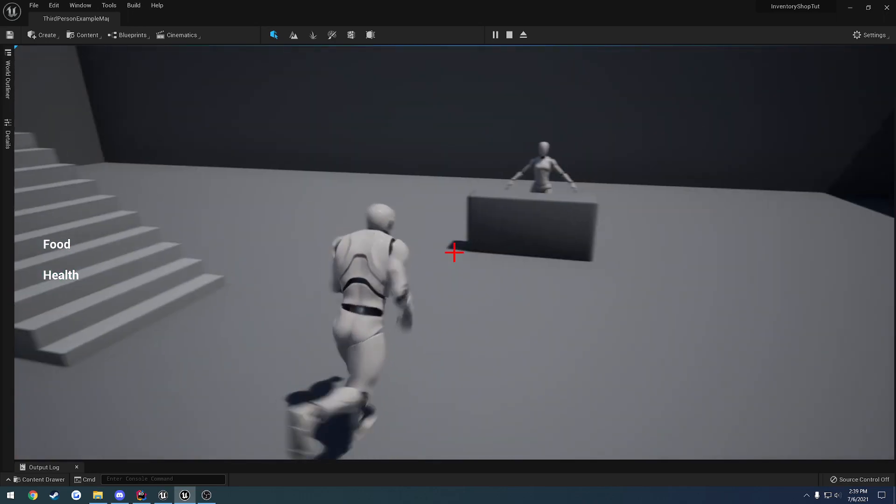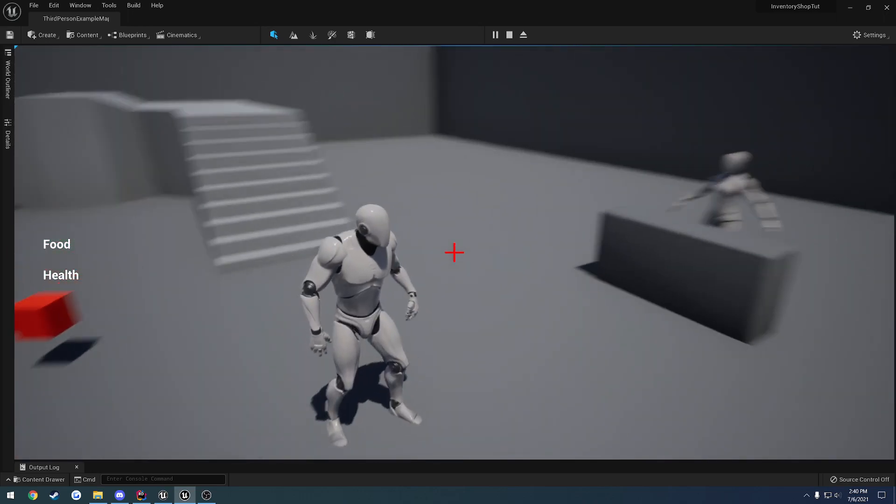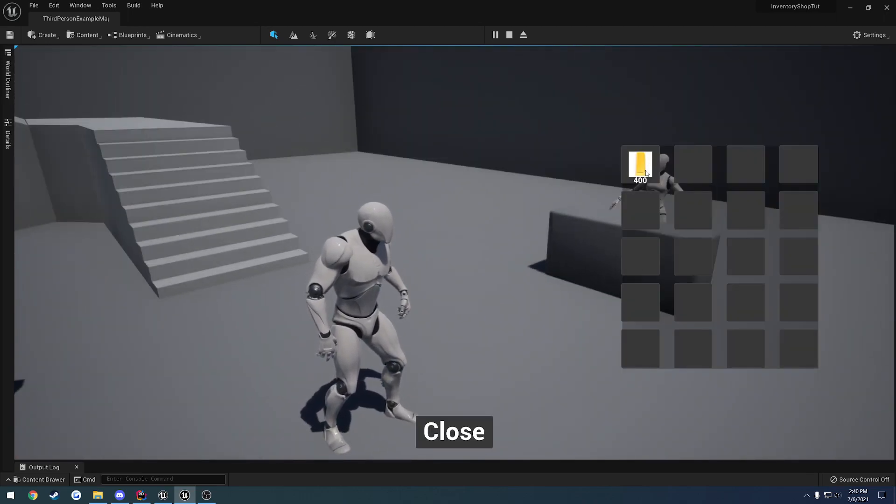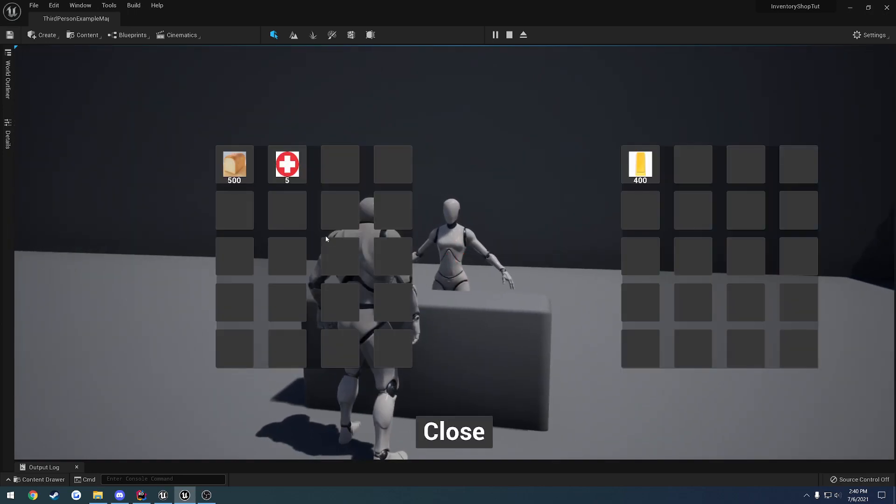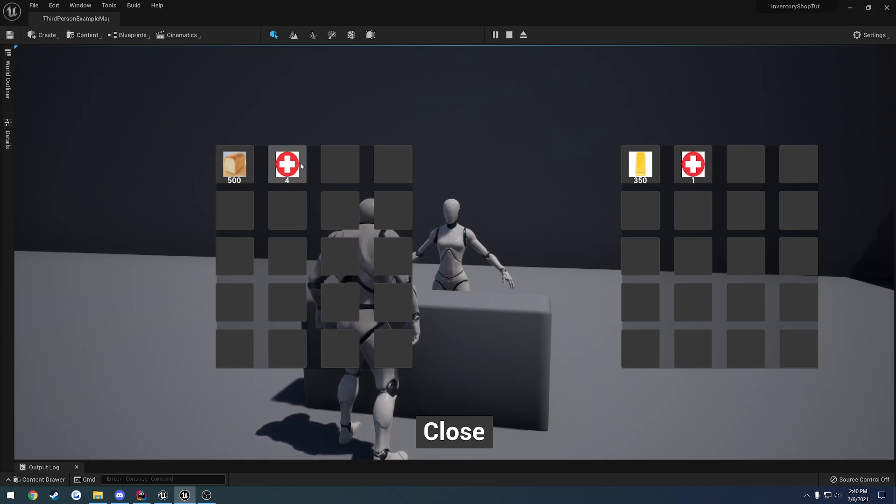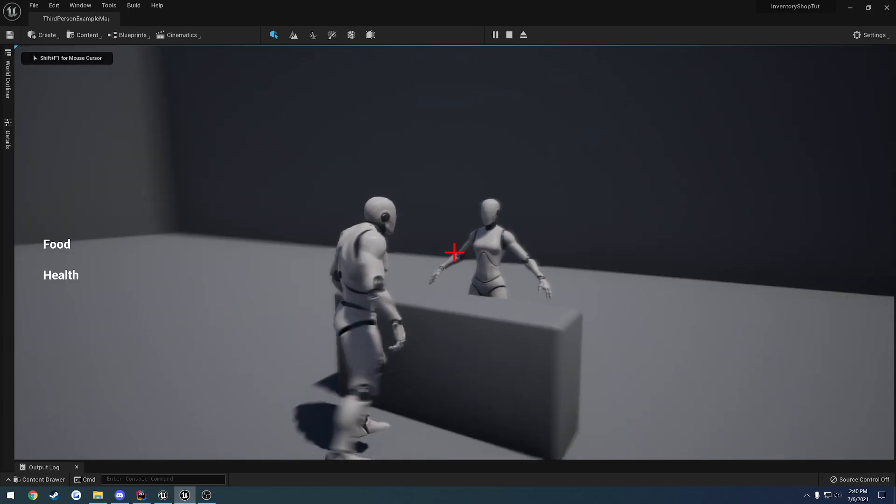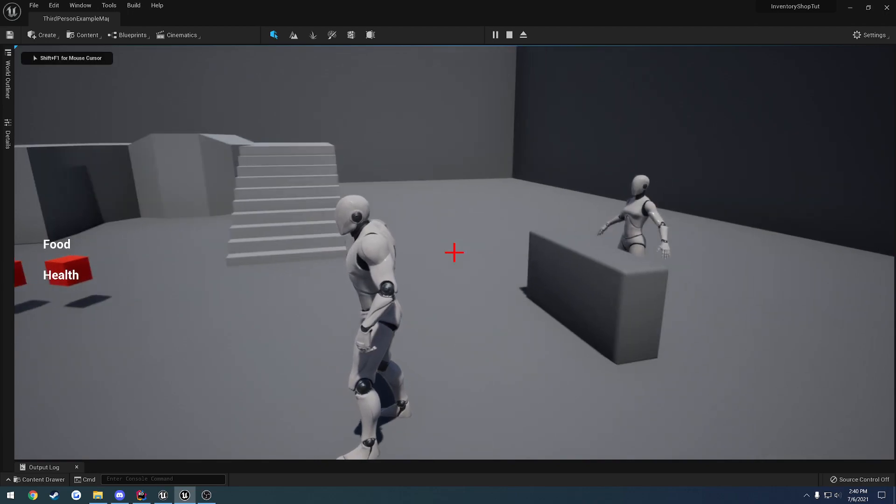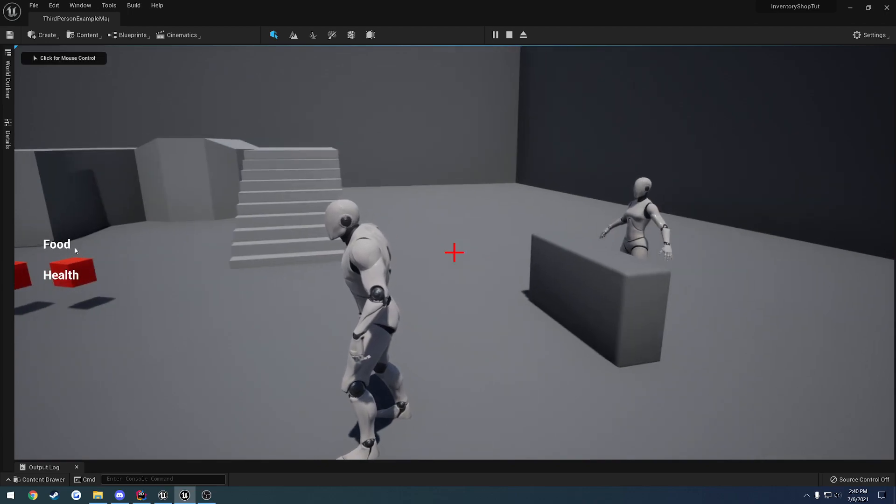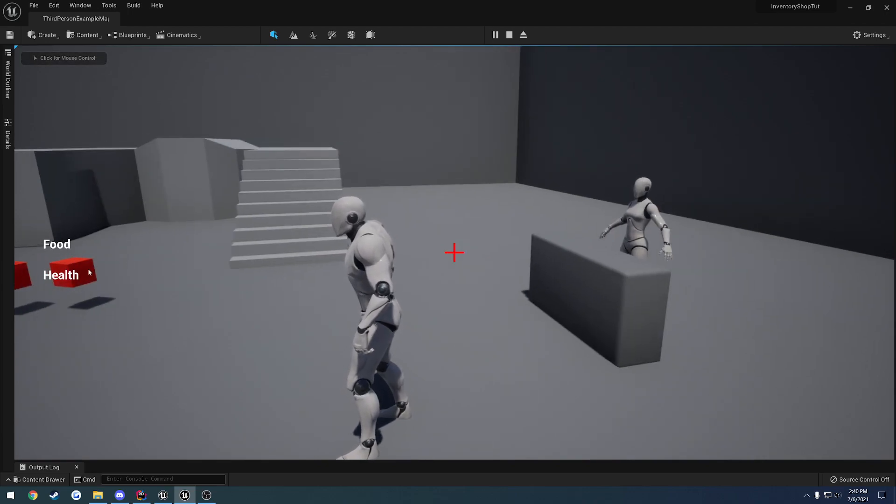As you can see, we now have 400 gold. So I can walk up to here. Medkit costs 50, so I'll buy one for 50. I'll buy some bread and all that fun stuff. Over here, we have our stats, which currently just displays food and health by default.